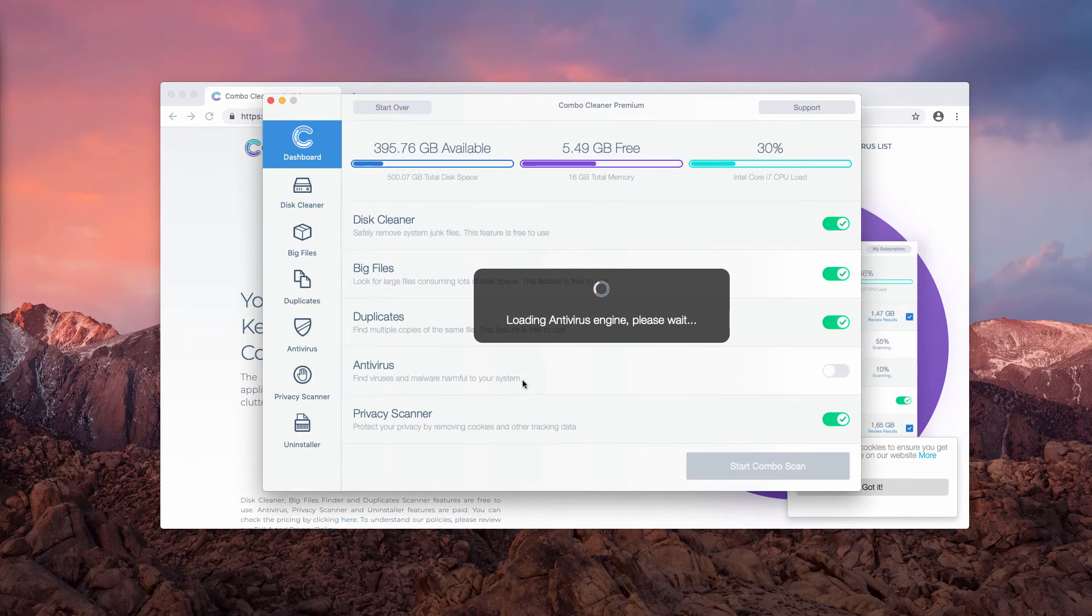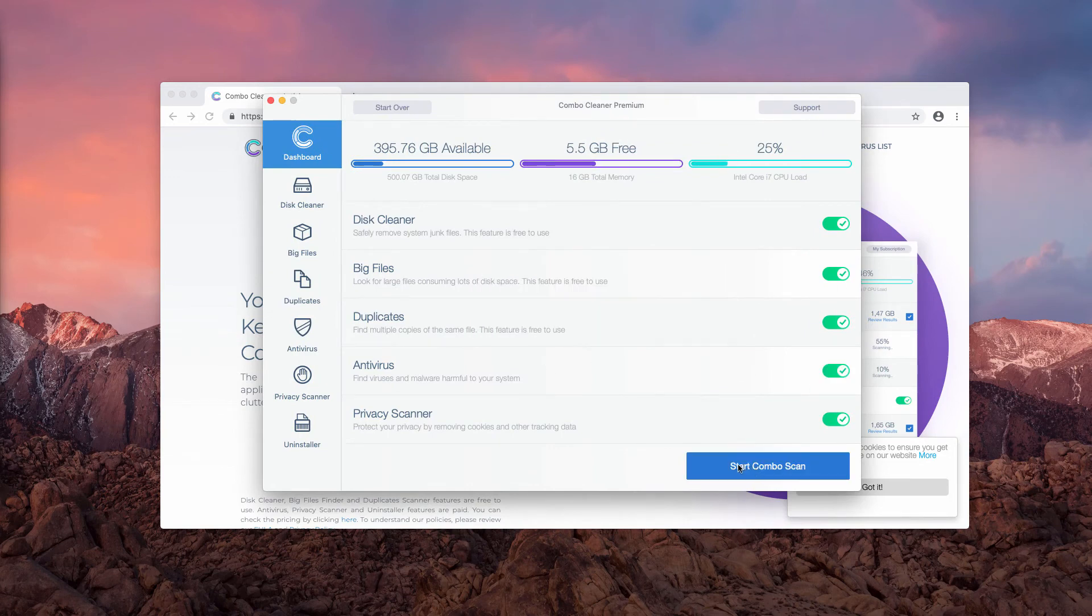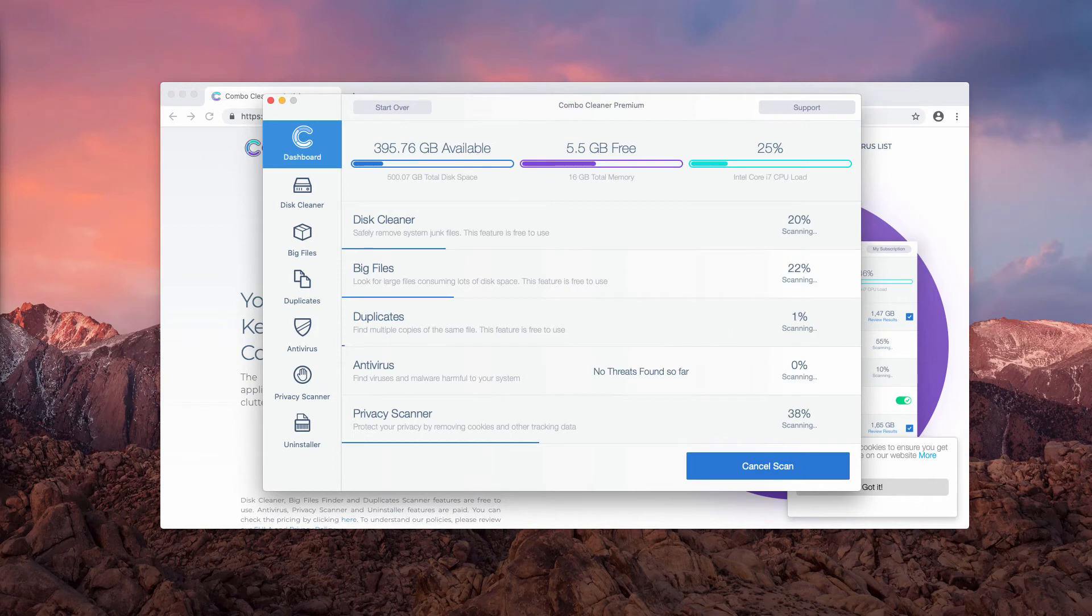As soon as it updates its anti-virus database, you need to click on Start Combo Scan to begin the research of your Mac.